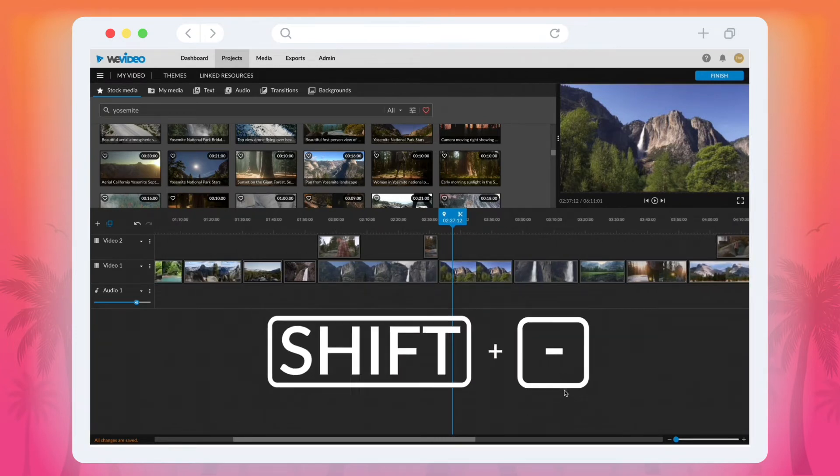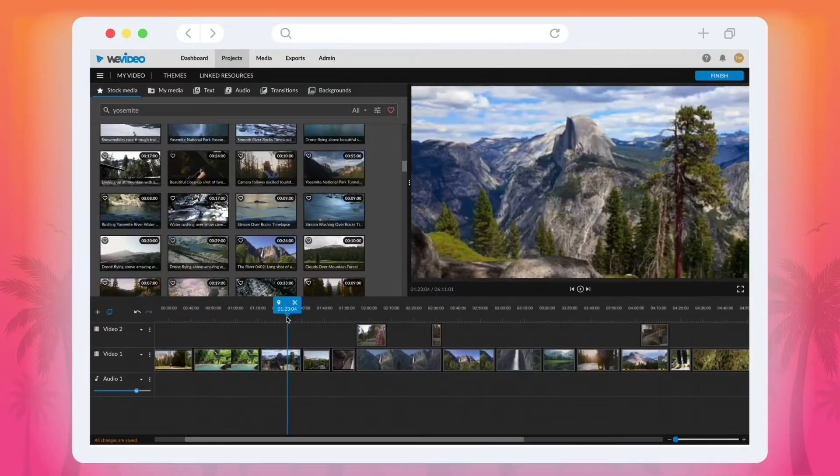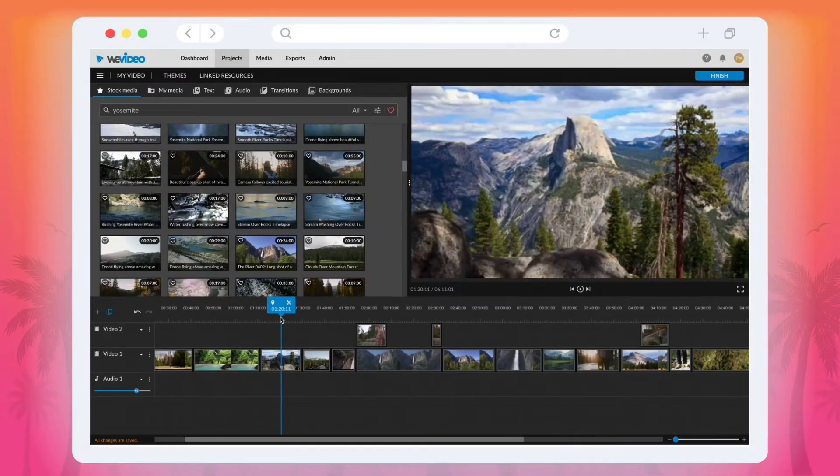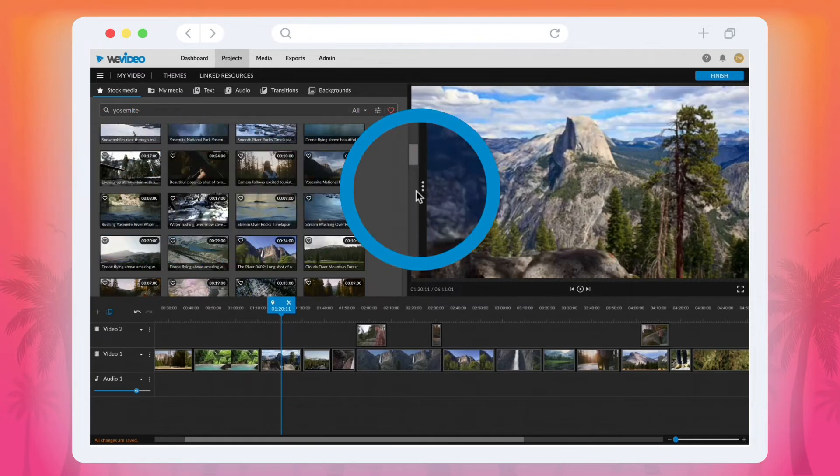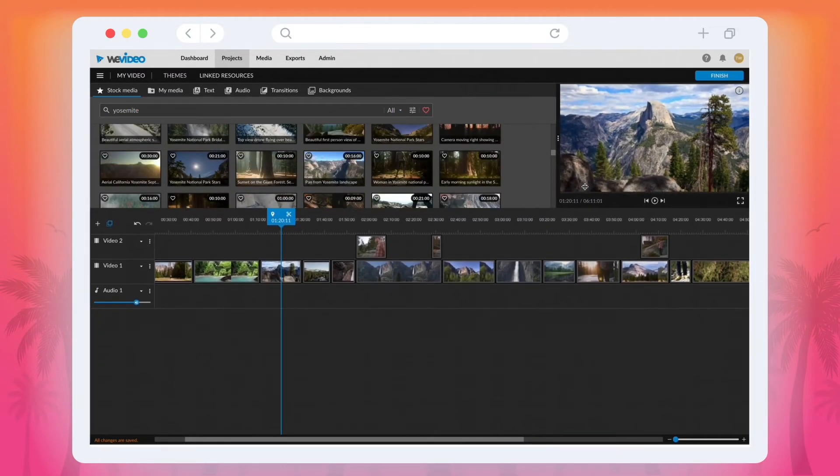You can also make the entire timeline bigger for editing by decreasing the size of your preview screen. Simply click and drag the three vertical dots on the left-hand side of the preview window.